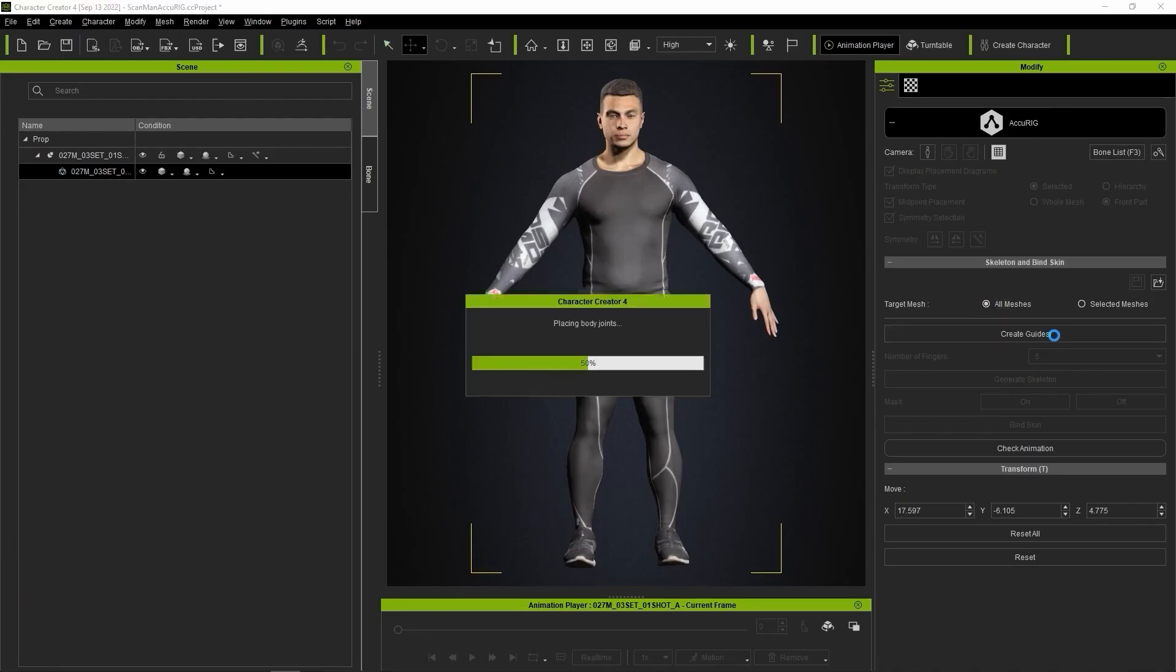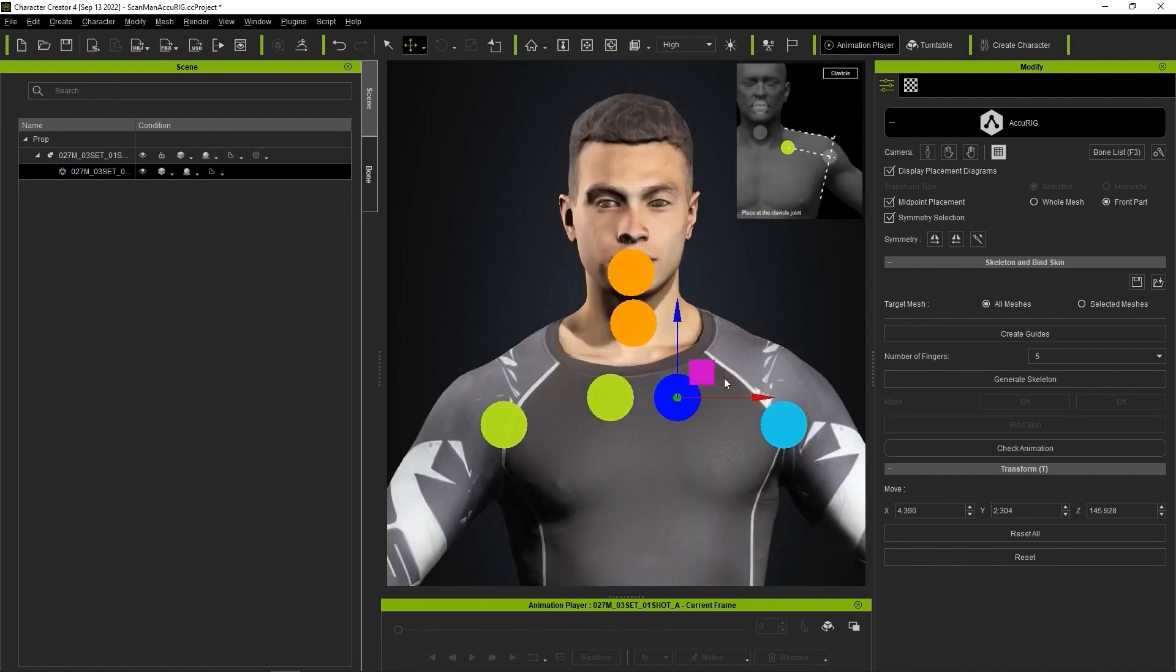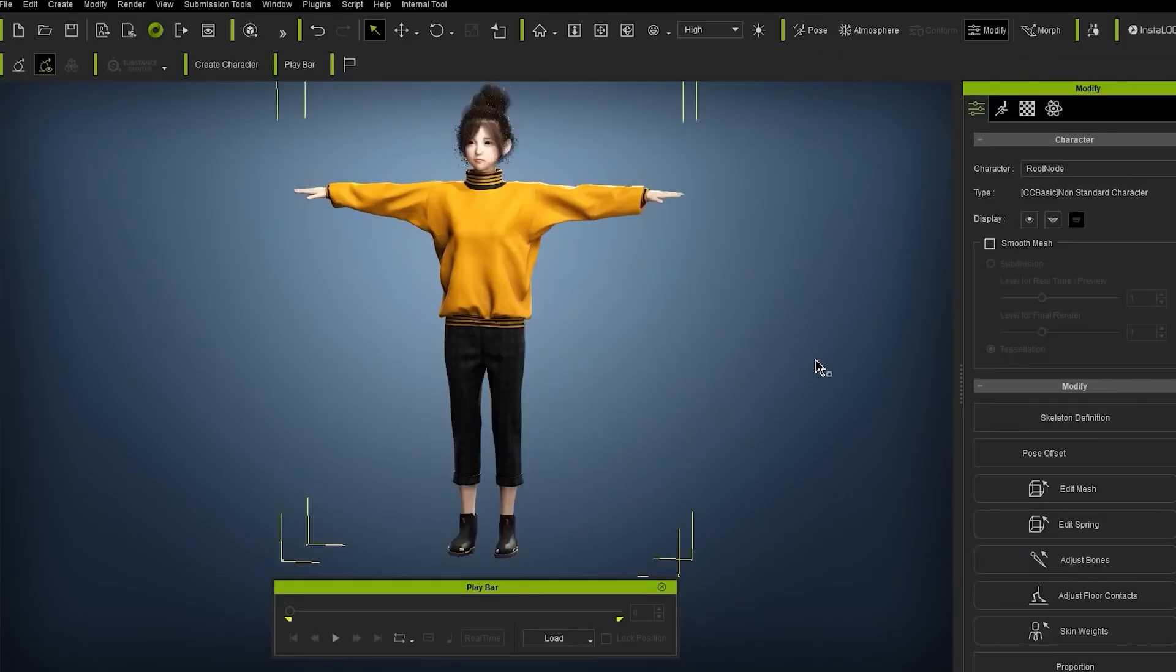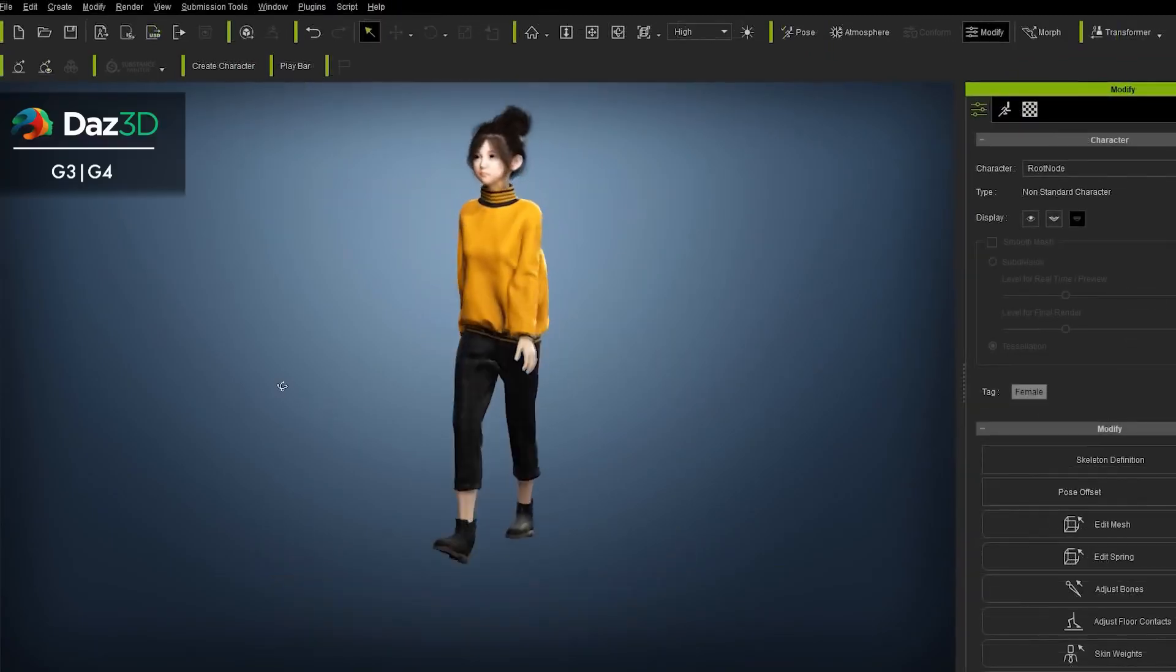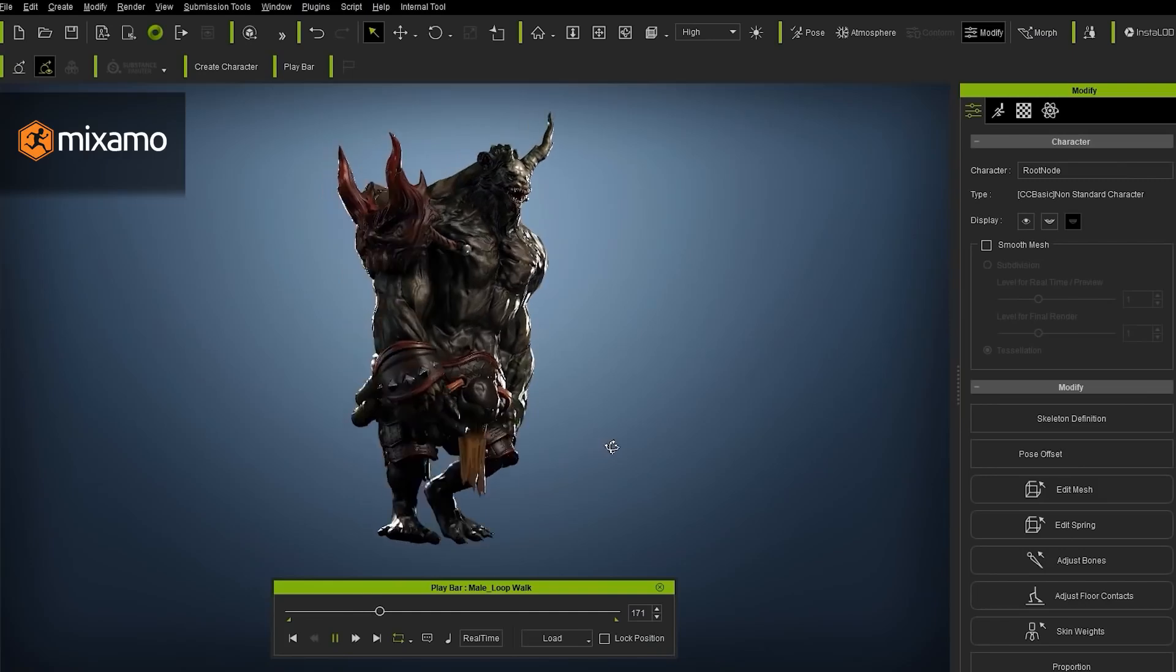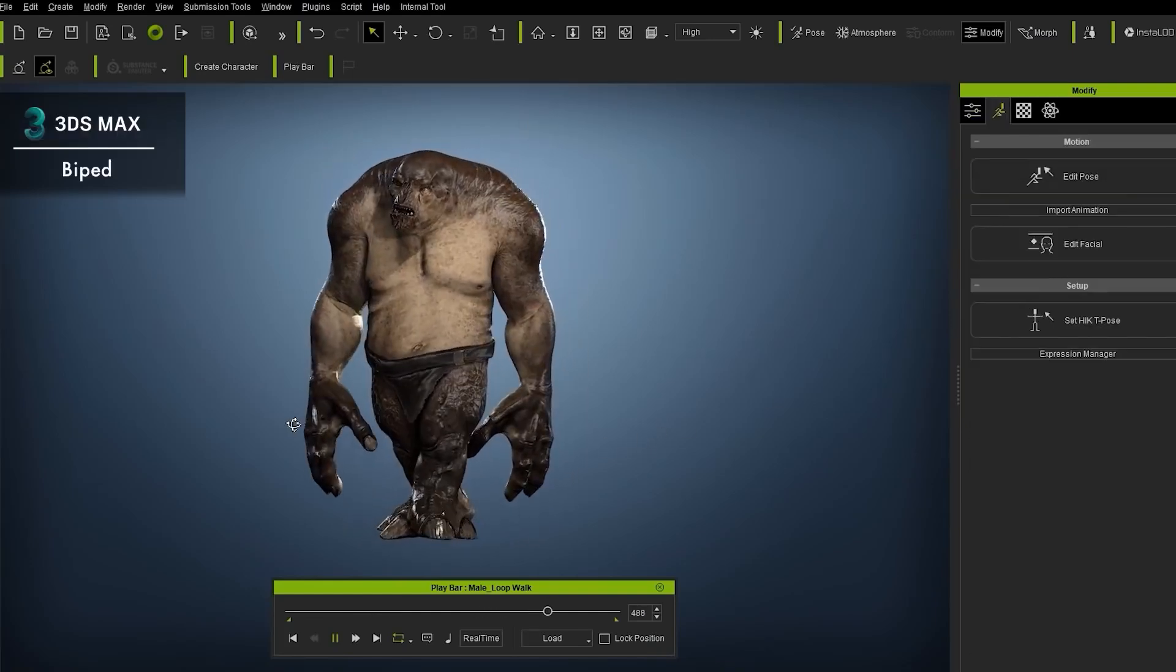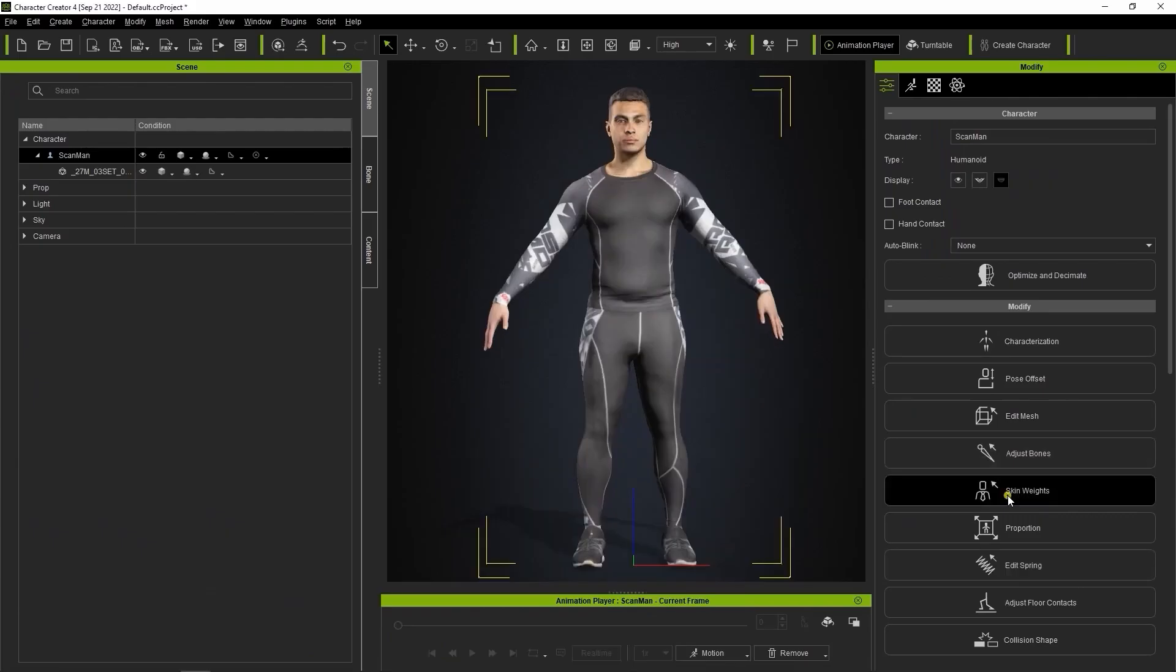And with the built-in Accurig system, CC 4.1 can now create animation-ready characters from any static mesh in seconds. Previously, rigged characters could be re-rigged based off the character's existing skeleton joint which offered an optimized rigging system with preserved facial joints for facial animation.